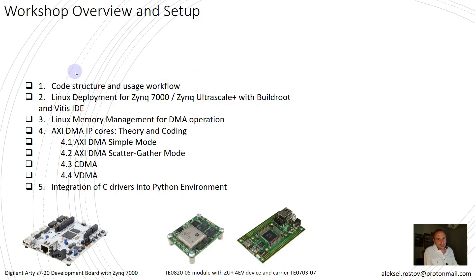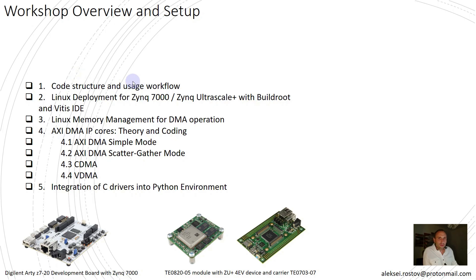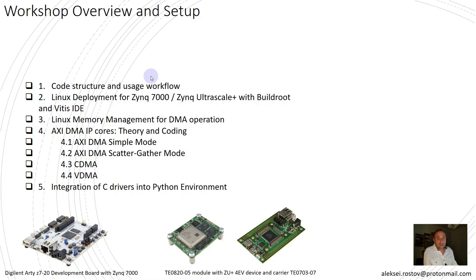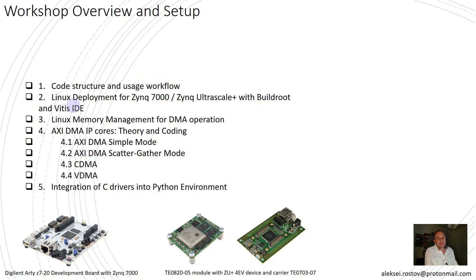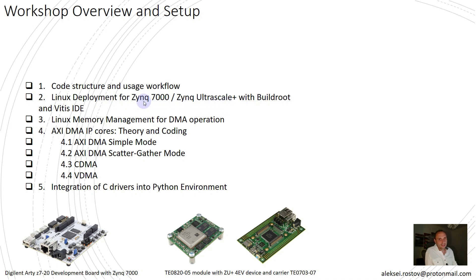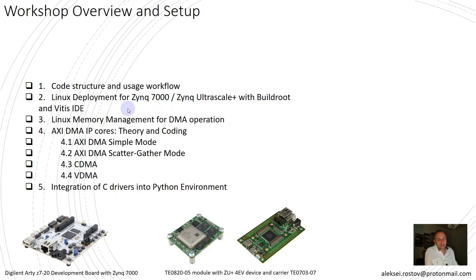In the first section, I will work through the code structure and usage workflow. Here I will explain how everything is organized from source files and build automation and test scripts, and how to get started quickly. In the second section, I will teach you how to deploy Linux for Zynq 7000 and Zynq UltraScale Plus with buildroot out-of-tree and Vitis. Here I will explain what components are required to get Linux up and running and how to deliver all these components.